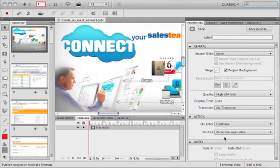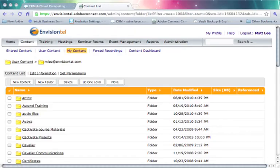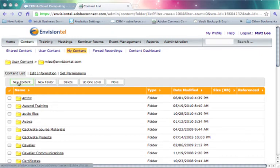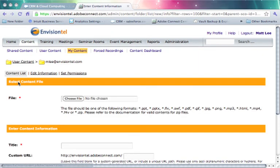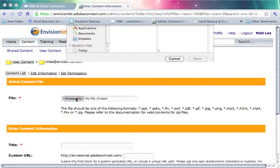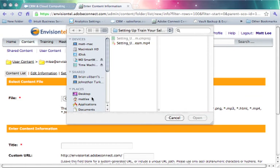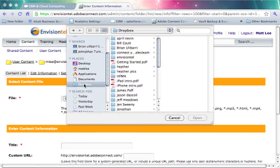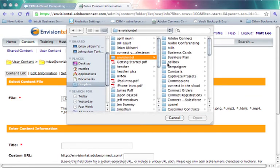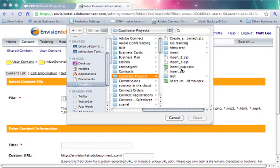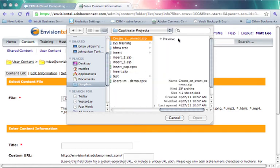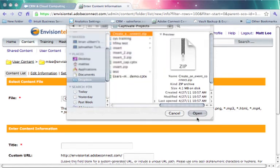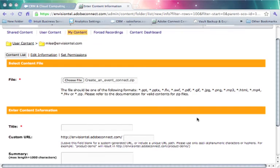The other way to do this is we can also pull content up onto the server by clicking on New Content. We can choose our file and I might navigate my computer hard drive here and get to my Captivate Projects area. It just so happens I've created a Captivate Project here that's already zipped up and ready to go. I'm just going to select it and choose open.